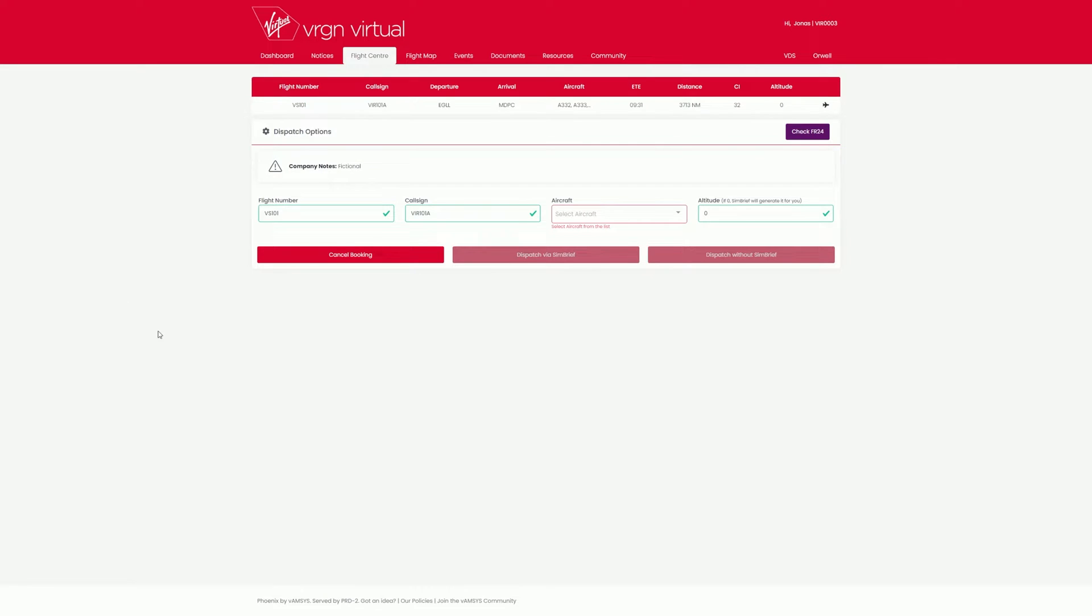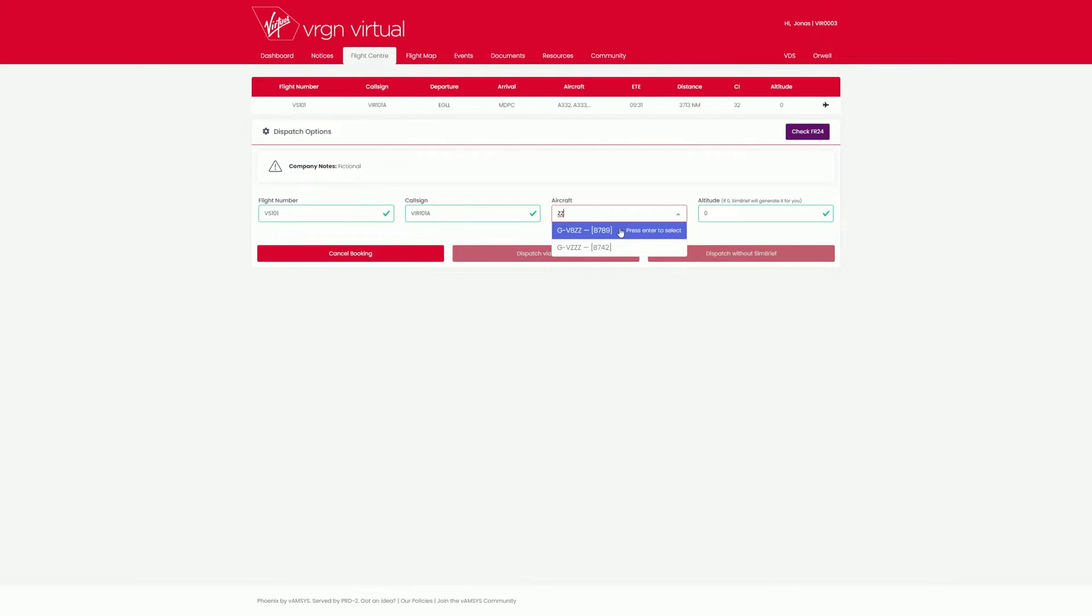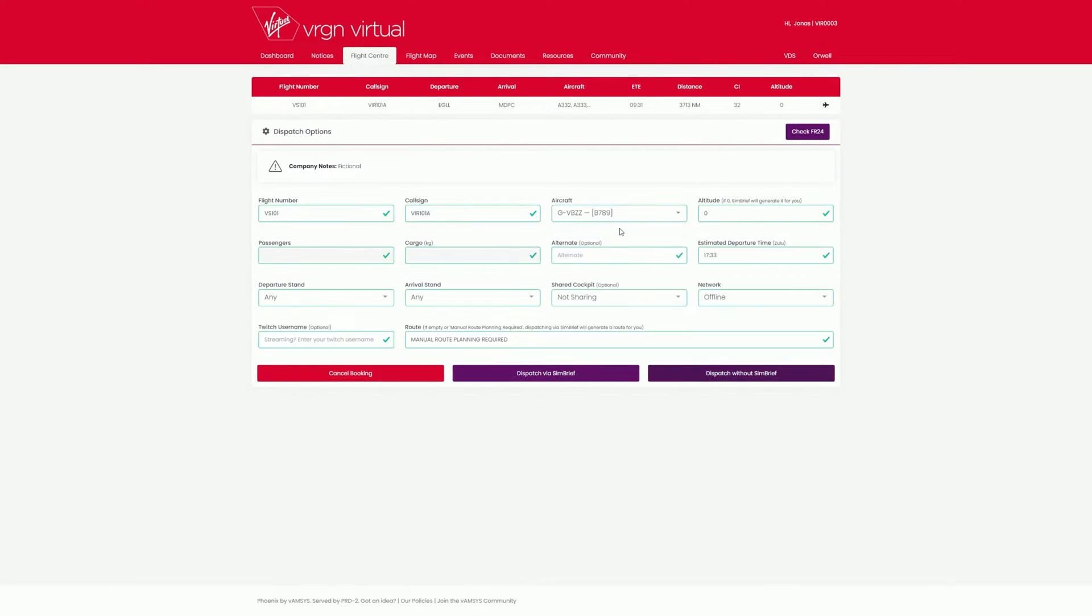Here you are in the dispatch options. Here you can select your desired registration. You then have the option of selecting your online network, that is IVAO, VATSIM, etc.